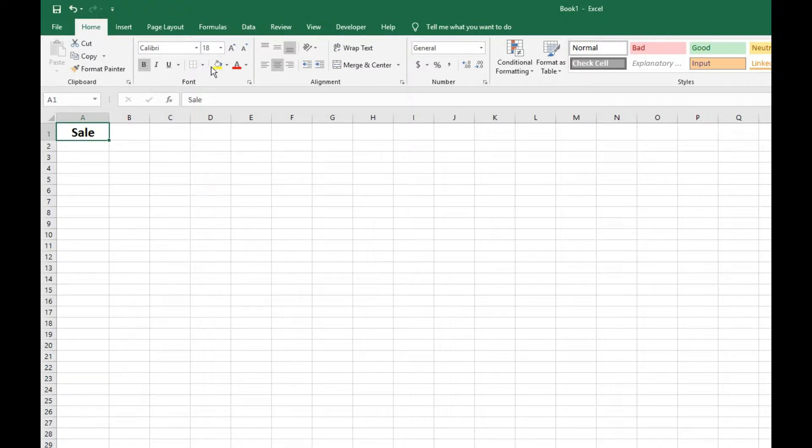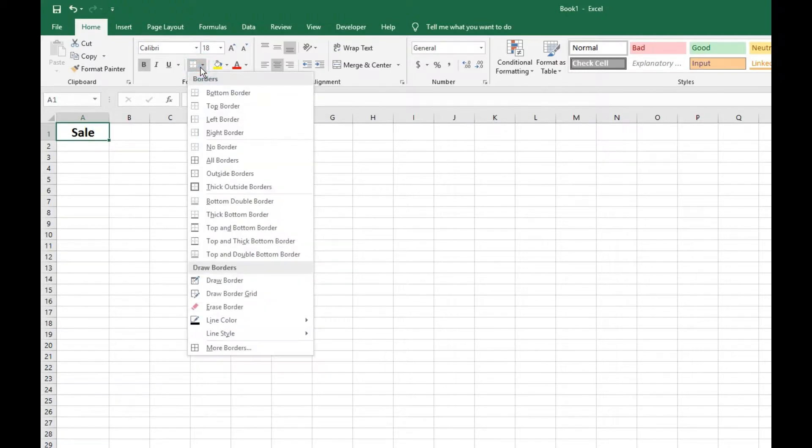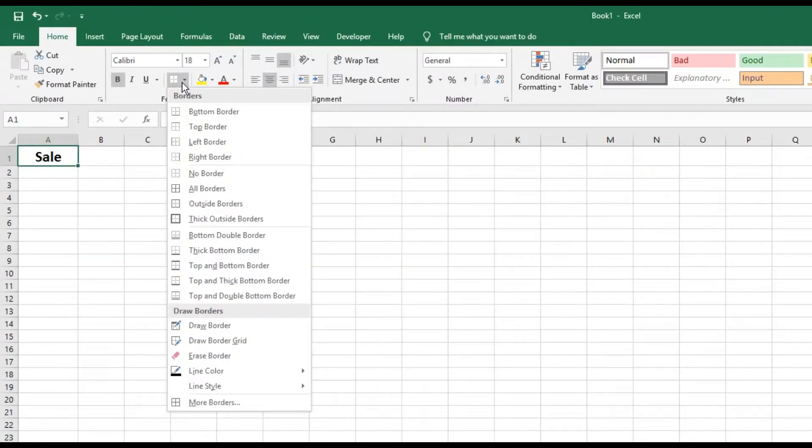if you go to Home, right under the Font section, this little square pane icon right here, you click the dropdown right there, it'll open up all of your border options.